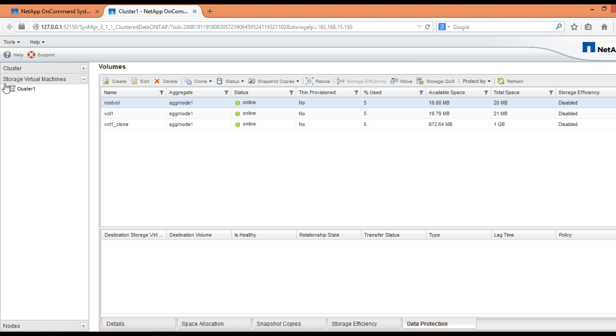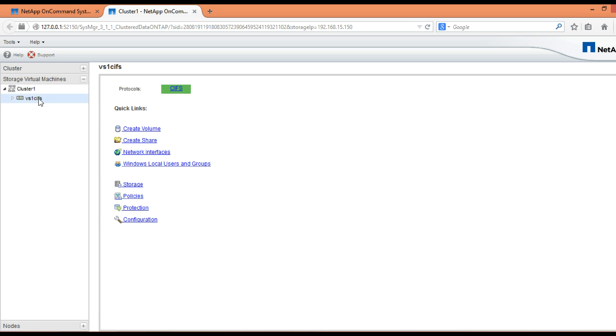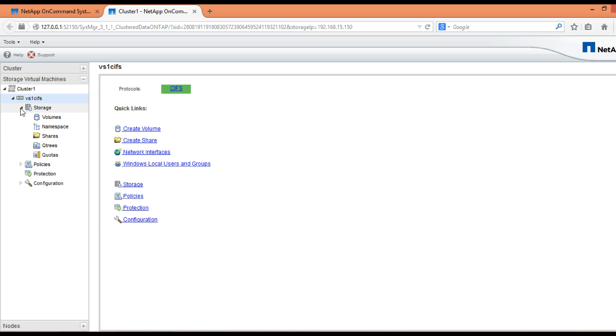So expand the storage virtual machine, and then expand the storage tab, and then click on volumes.